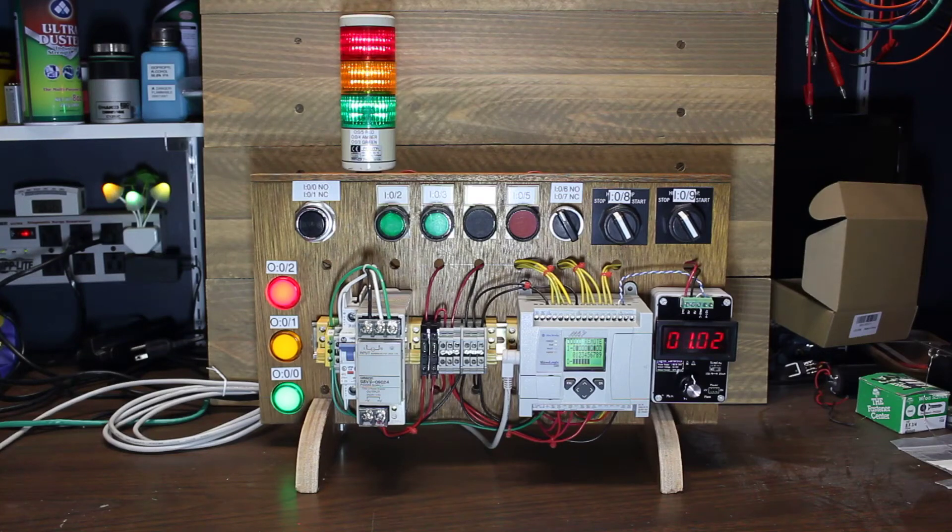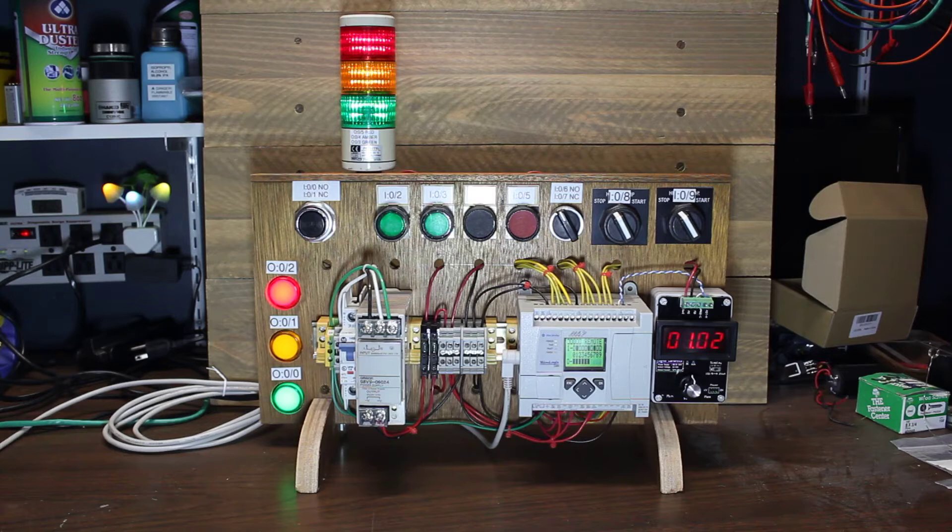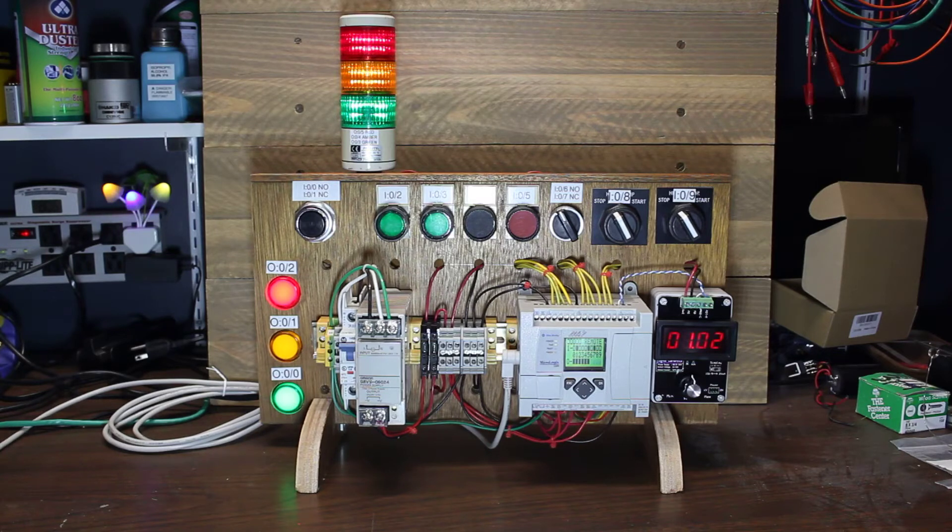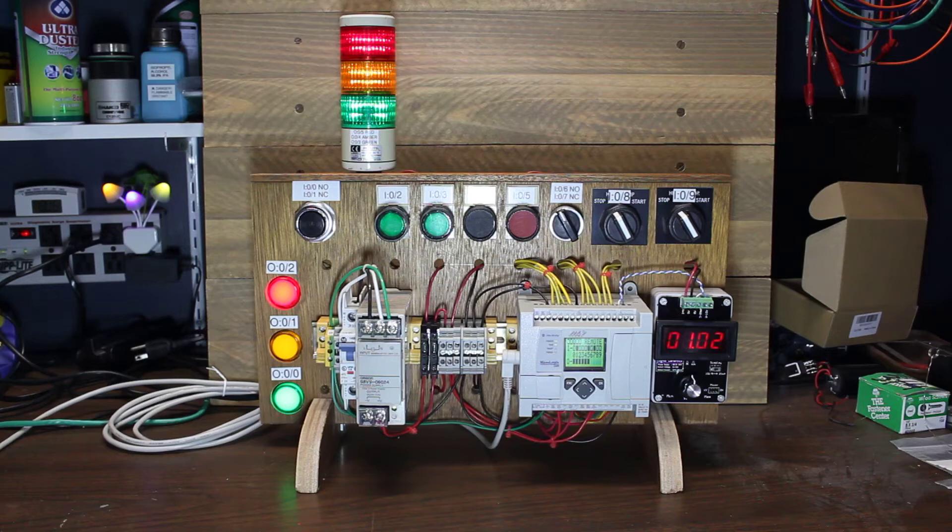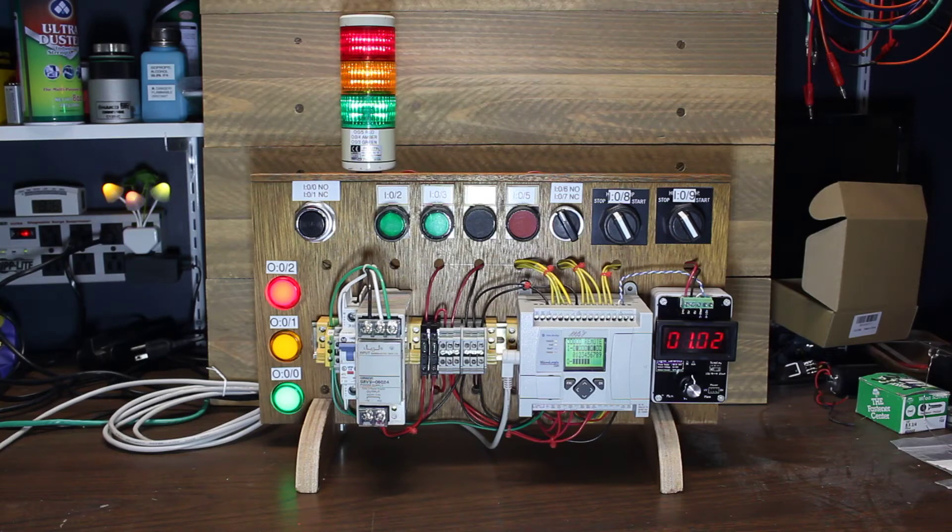This is my second PLC trainer. This one uses a Micrologix 1100. I'm going to do a quick demonstration and then I'll get into what all we got here.